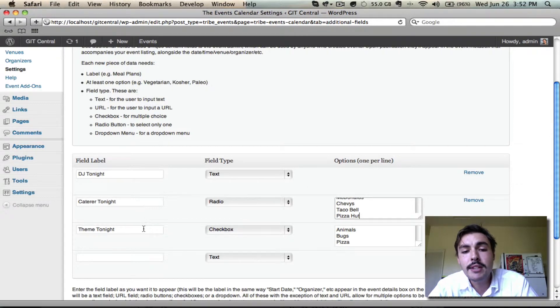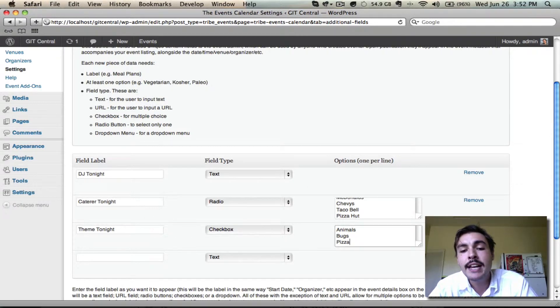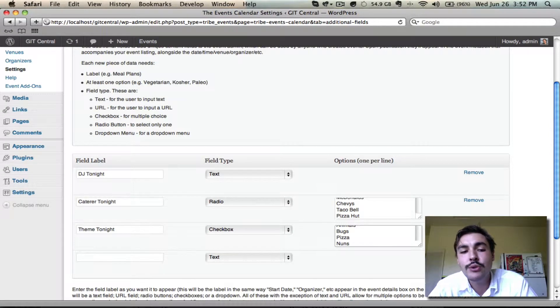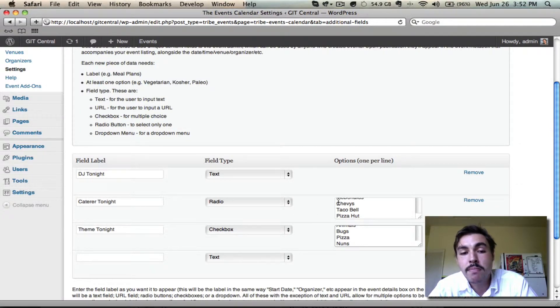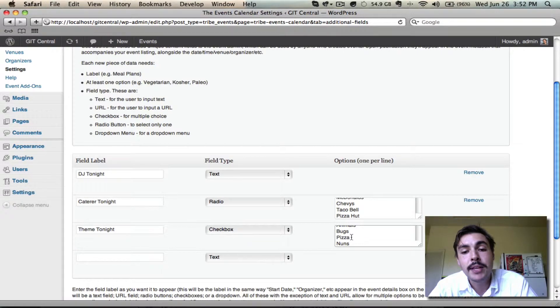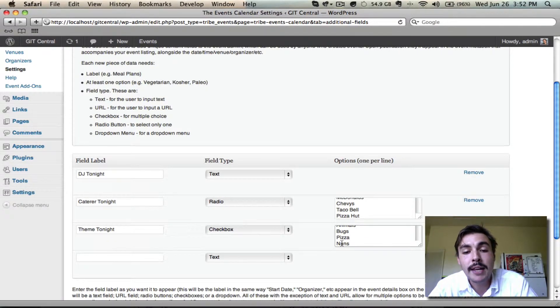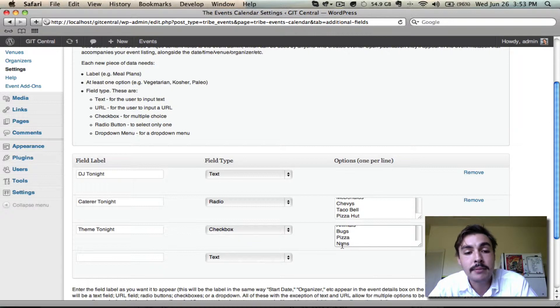The theme is similar, but I'm going to go with a checkbox. The reason I'm doing checkbox here is because sometimes we have a hybrid of two separate themes. Radio Button only allows me to select one. Theme allows me to select multiple. So let's say I have a theme that is Pizza and Nuns. That would allow me to check both, and I'd be all set.